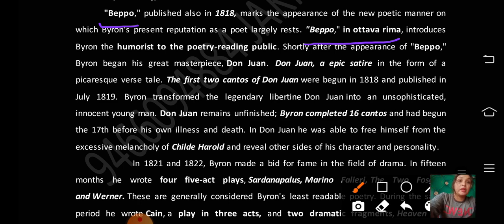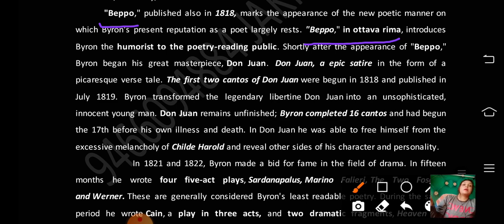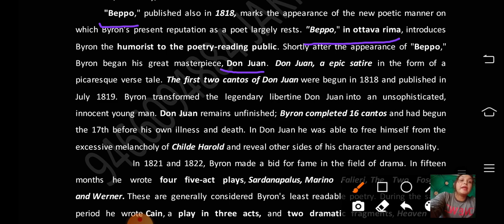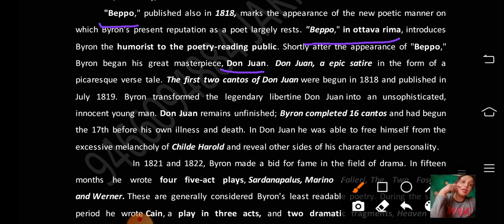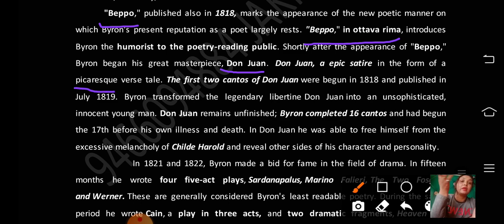Shortly after the appearance of Beppo, Byron began his great masterpiece Don Juan. Don Juan is an epic satire in the form of a picaresque verse tale — it is in verse form and depicts the adventures of a rogue-like character. Remember, Byron was a poet and he wrote everything in verse.